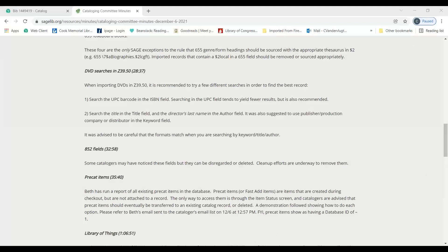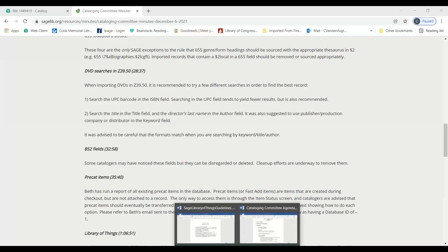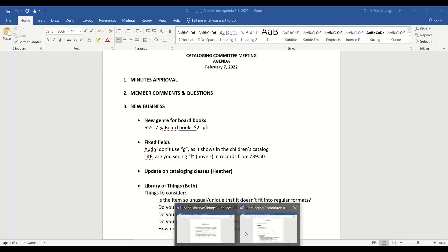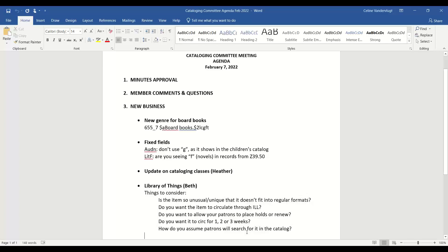On to member comments and questions. Does anybody have weird things they want to discuss, questions that have come up in this last month? If you think of something while we're going through, feel free to jump in. I just thought of something. Can we talk about Oregon Blue Book?